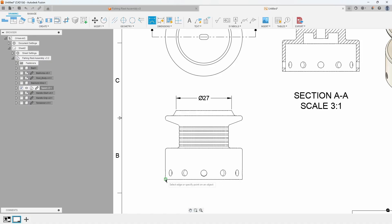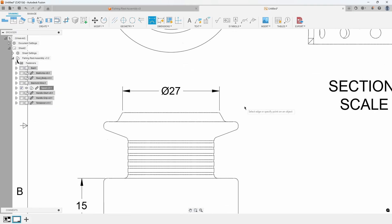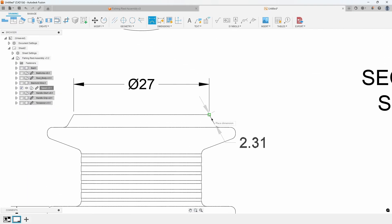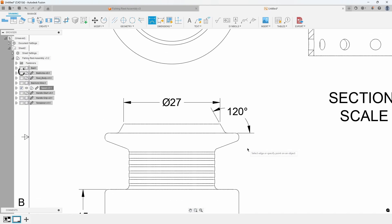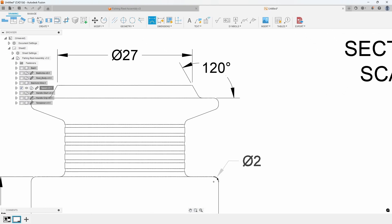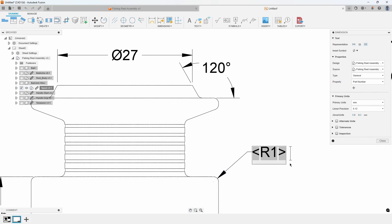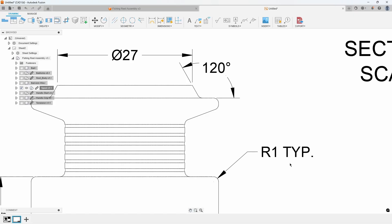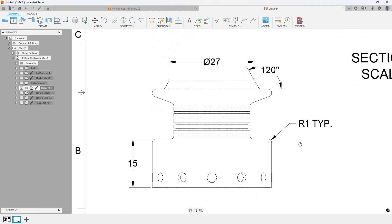To place a 15mm linear dimension, click the bottom edge, and then the edge of the spool's shelf. An angular dimension of 120 degrees can be created by clicking the angular line at the top and the horizontal line. Finally, to add a radius dimension to a fillet, right click it and select Radius. Double clicking the R1 dimension allows you to add TYP to the end, signifying that all radii on the spool are radius 1 unless otherwise specified.